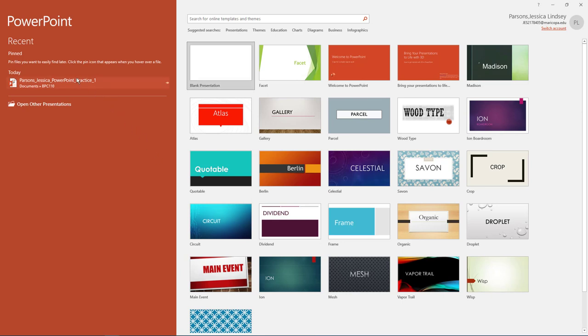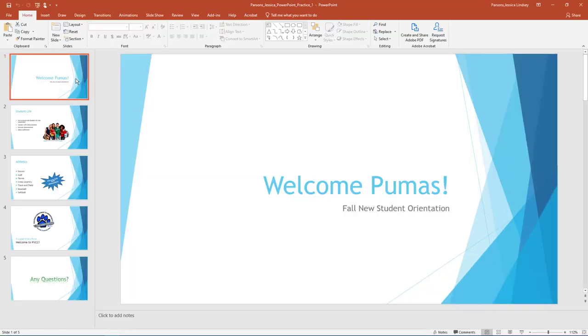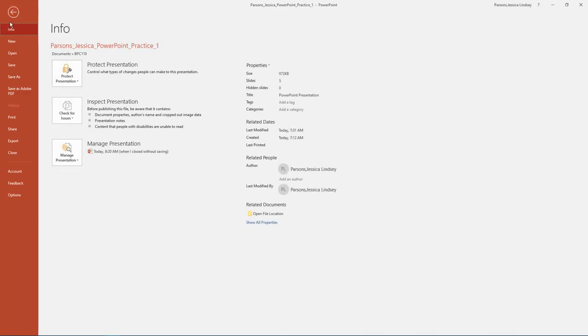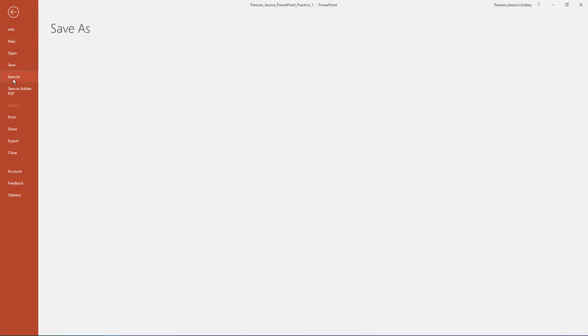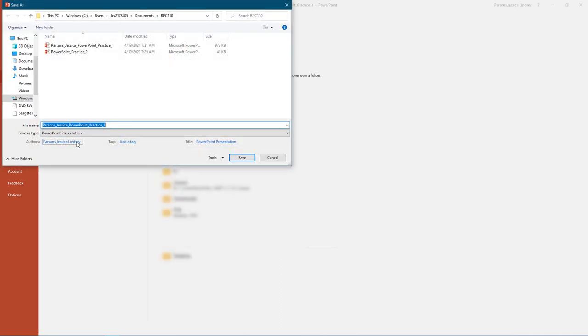Under Open, browse to locate your PowerPoint Practice 1 file and select Open. Select File, Save As, Browse, and then navigate to your PowerPoint folder on your flash drive or other location where you save your files.